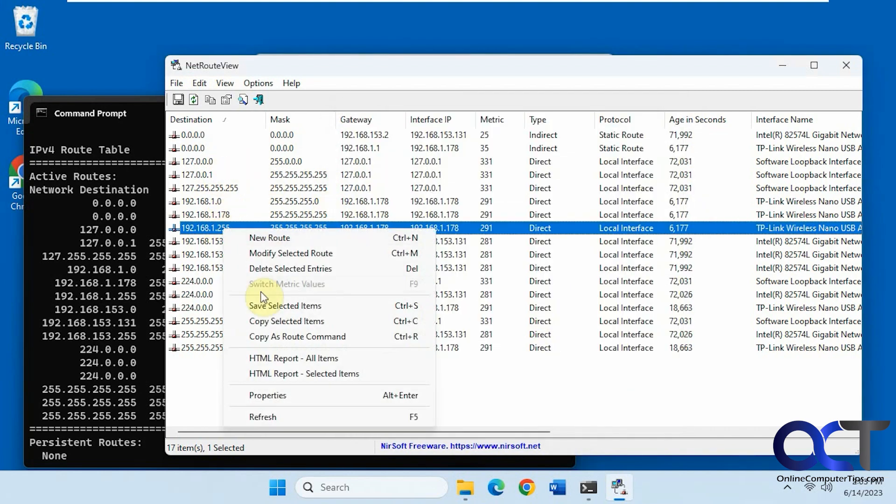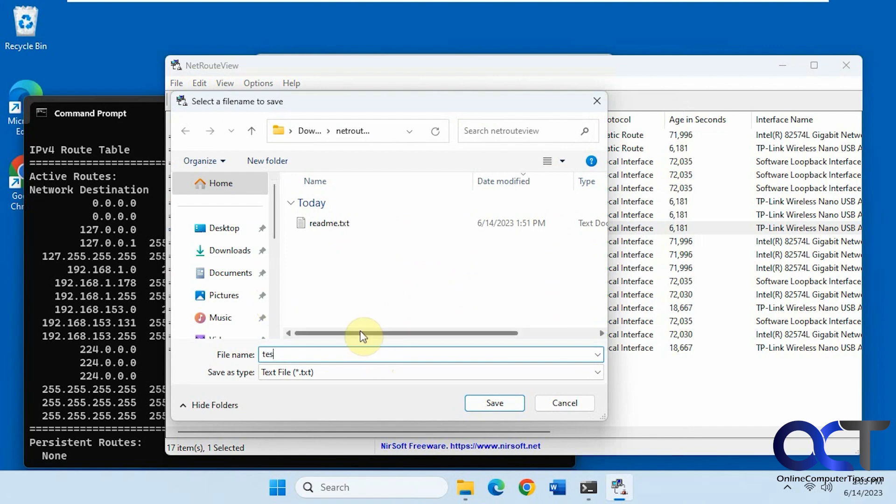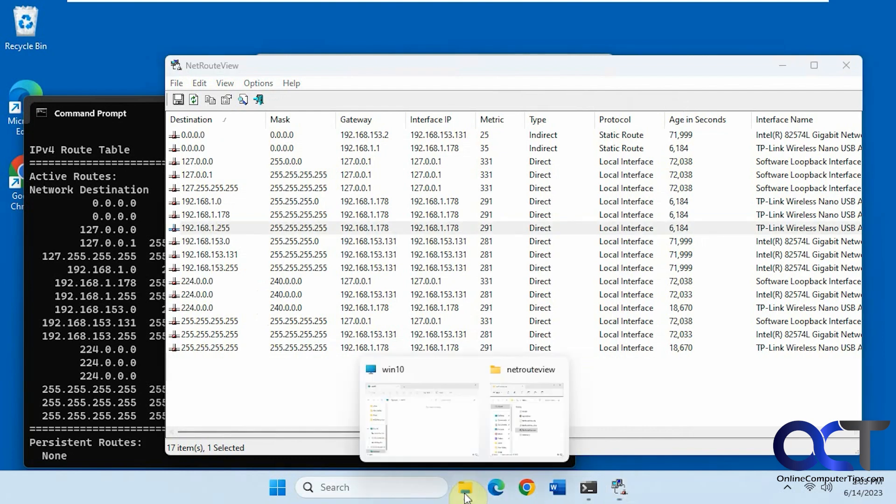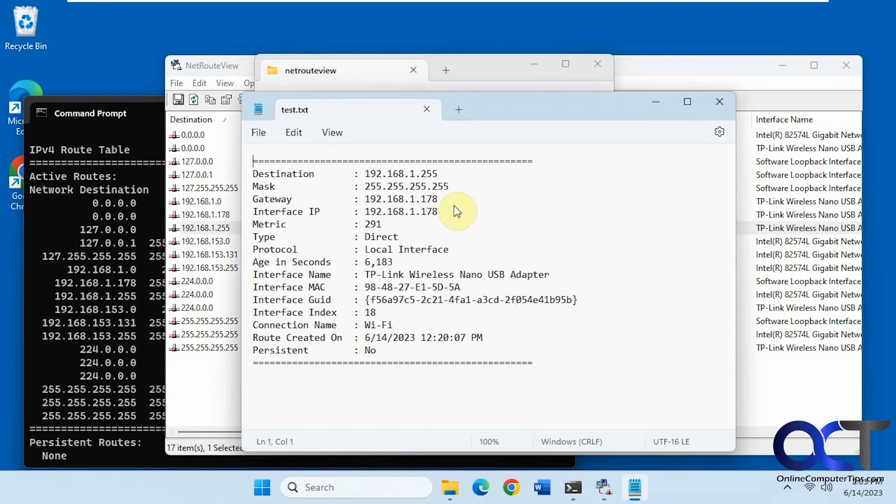And if you right click on one and click on save, it'll save it in the same folder where the executable is. And if we go there, you could see all the information like that and you could save multiple items at the same time.